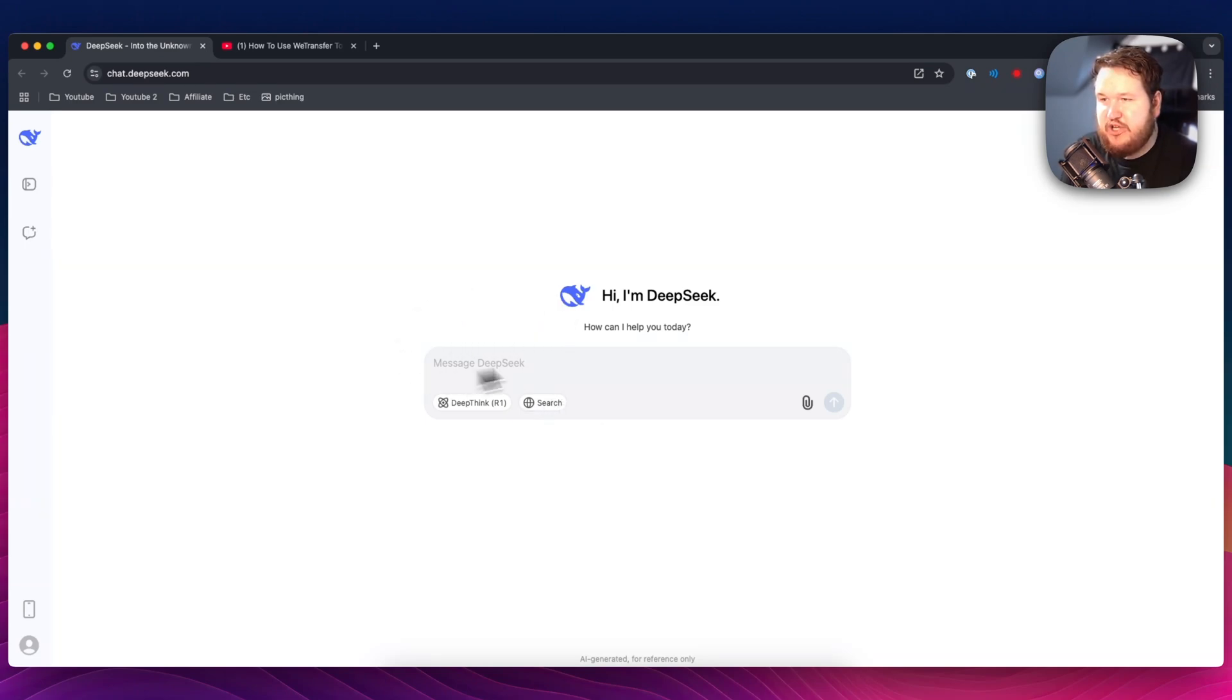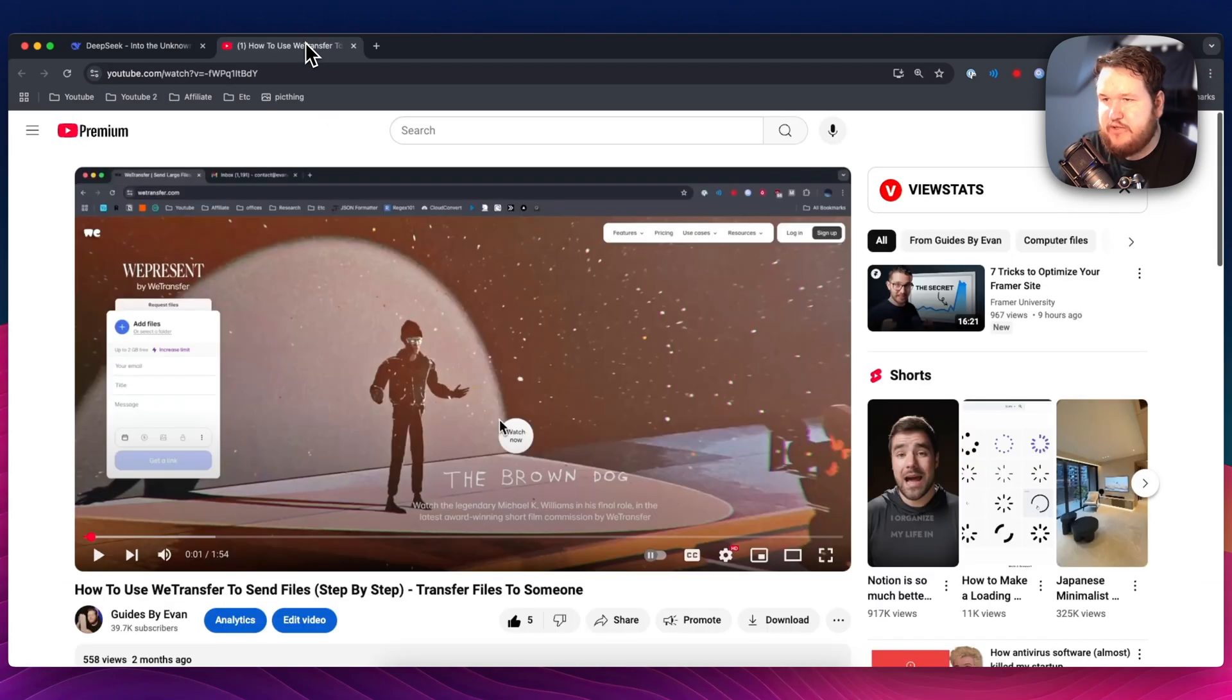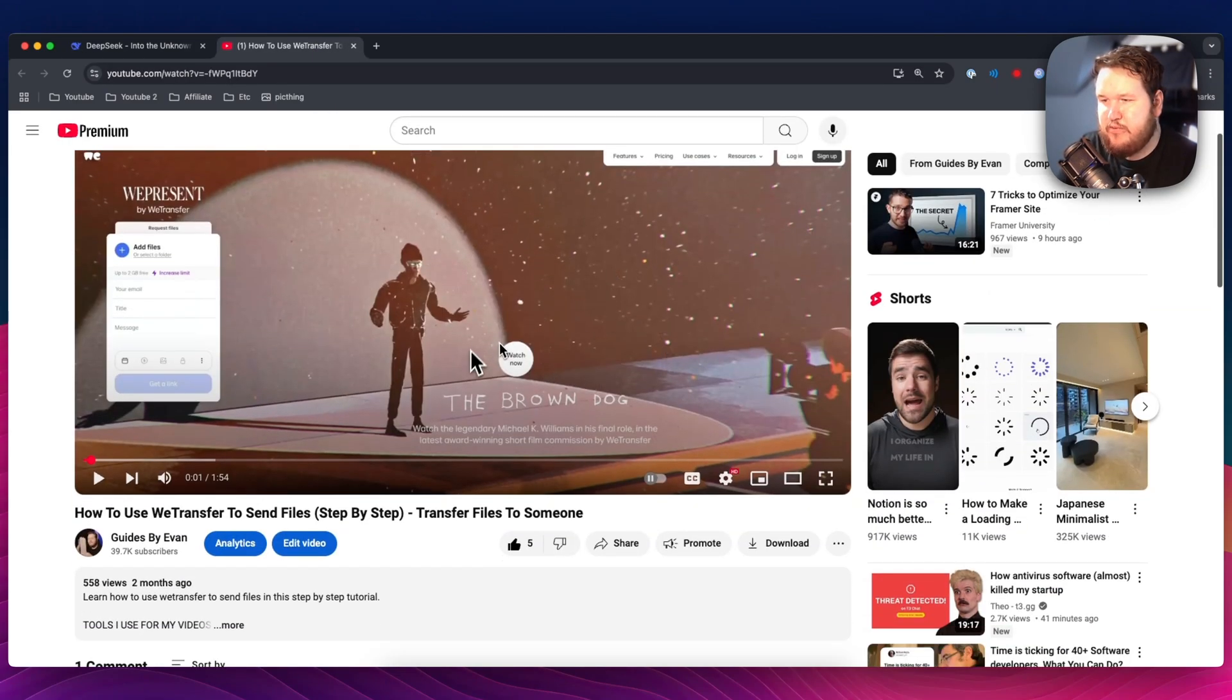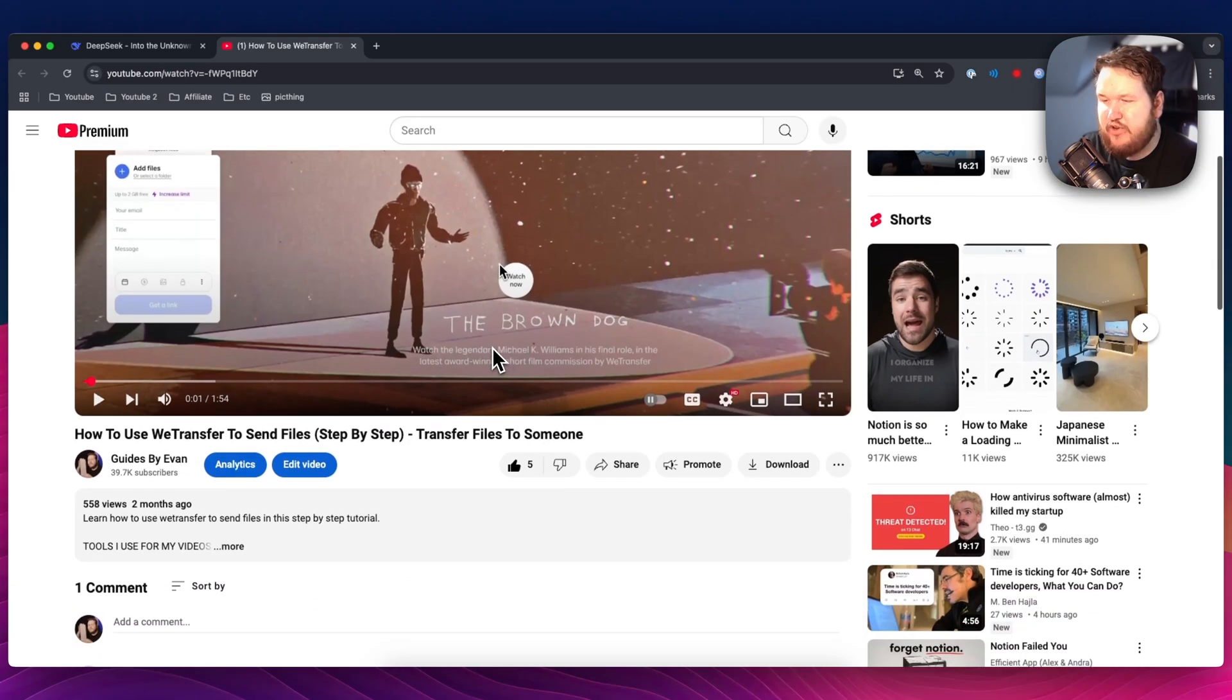So we have our DeepSeek chat open right here. And what we want to do is go to a YouTube video that we want to transcribe. For example, let's say we want to transcribe one of my videos here.